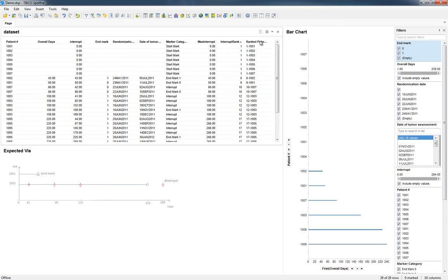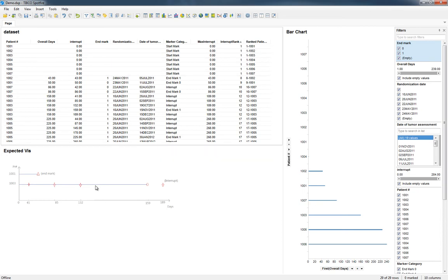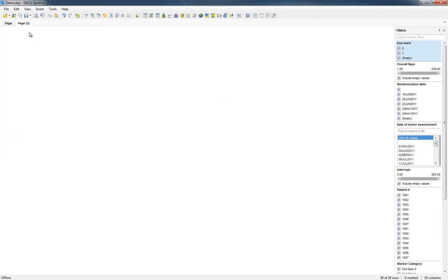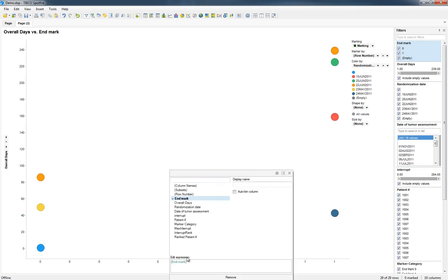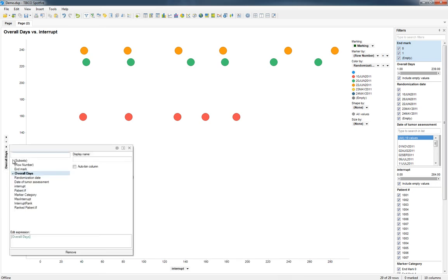So now that I've done that, I have pretty much everything I need to create a scatter plot that recreates this scenario here. So I'm going to create a new page, create a scatter plot. Along the bottom I'm going to do the interrupt, and along the side, along the Y axis here, I'll do the Ranked Patient.